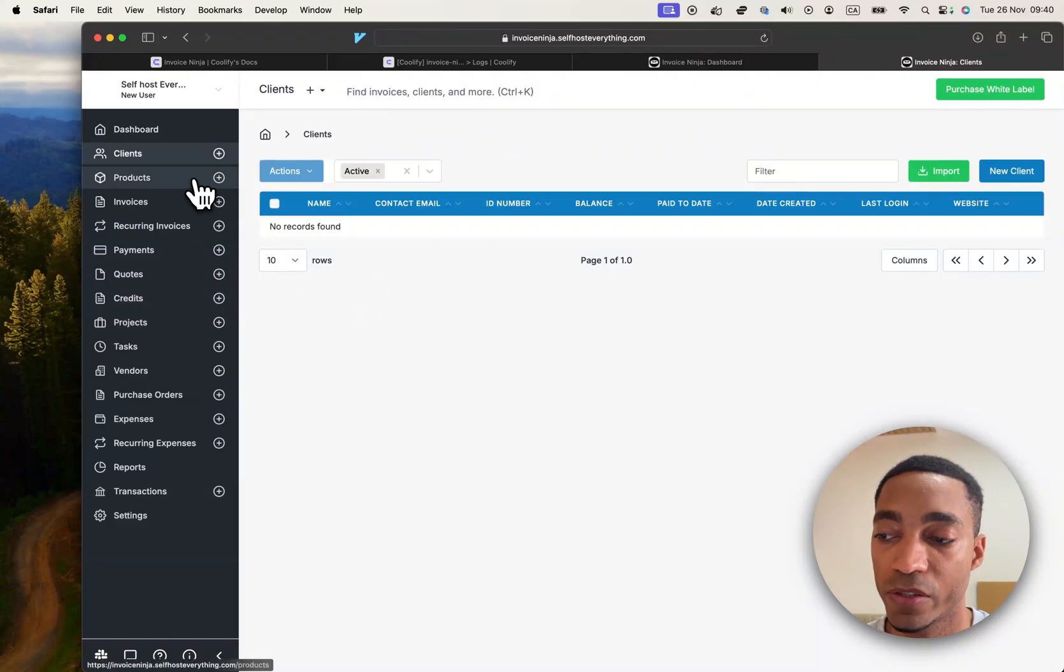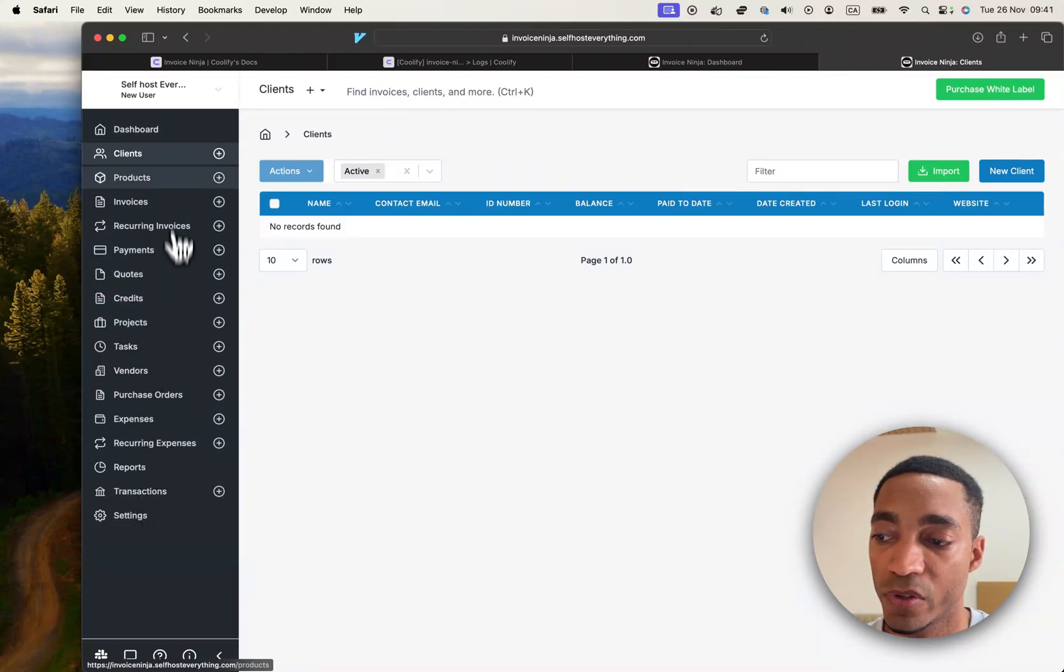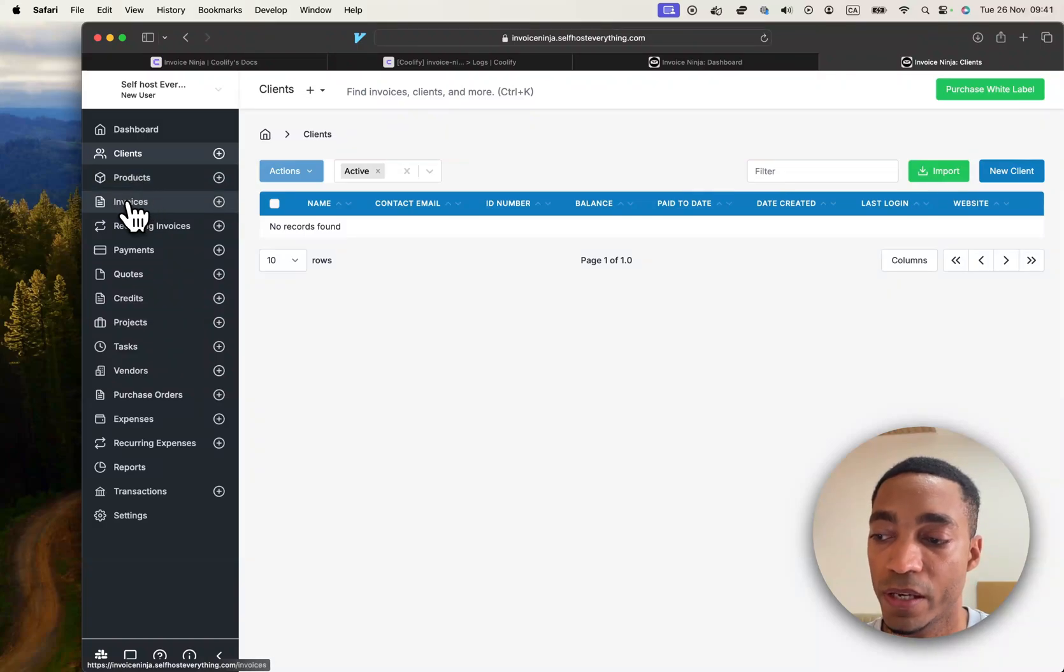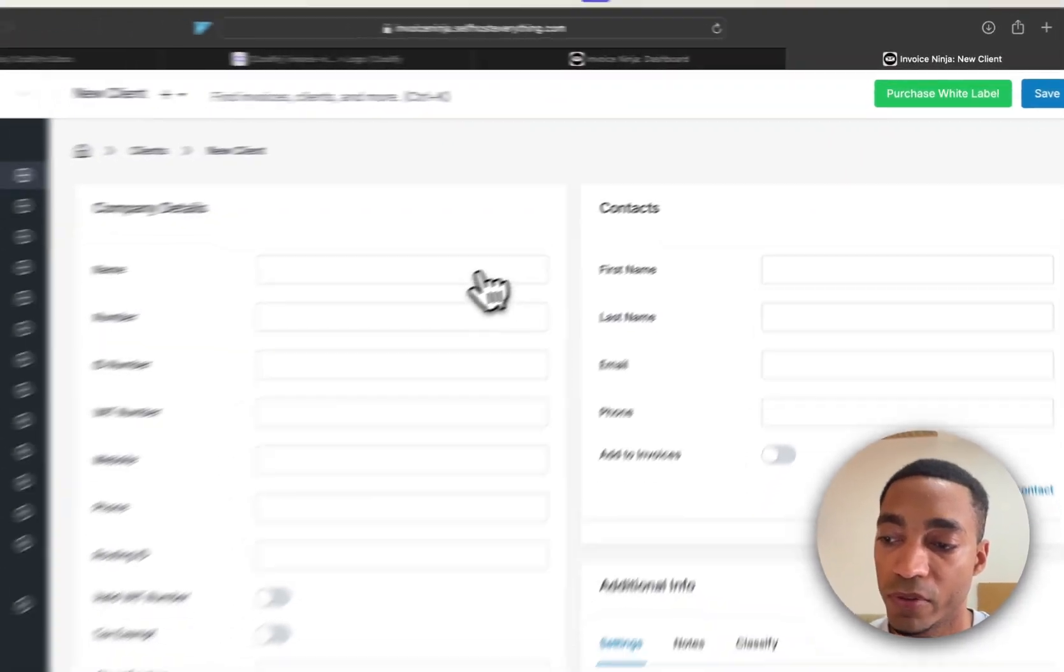It pretty much starts from the top and all the way to the bottom. So you want to start by adding clients, and then adding products, and then adding invoices, and so on. So just to give you a short demo, I would add a client.